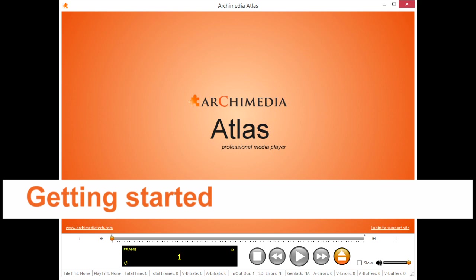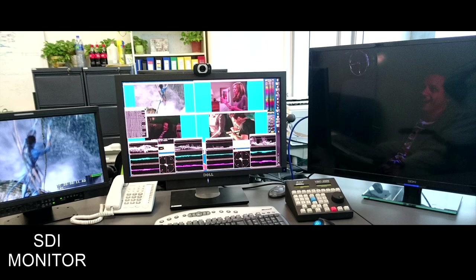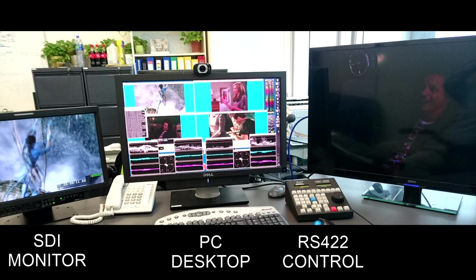Welcome to Getting Started with Atlas, the professional media player made by Archimedia Technology. I'm Joseph Mark, one of the co-founders of Archimedia, and in this video,